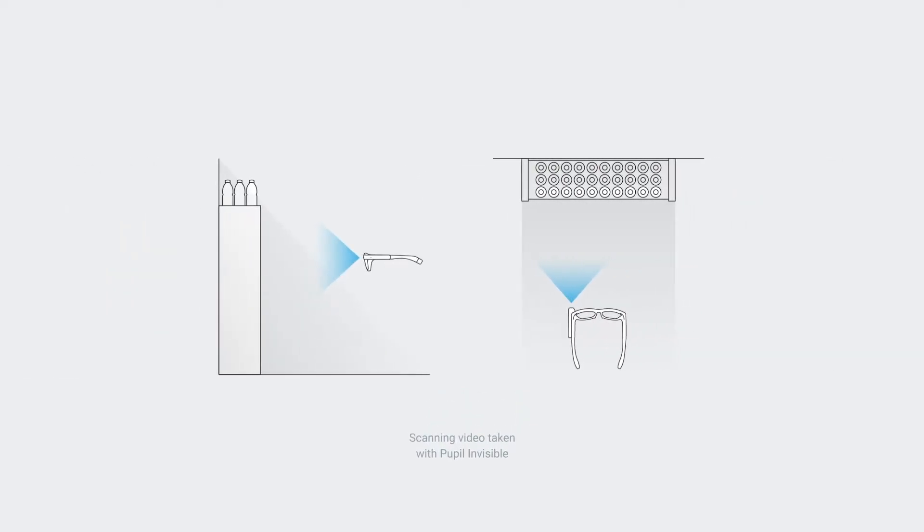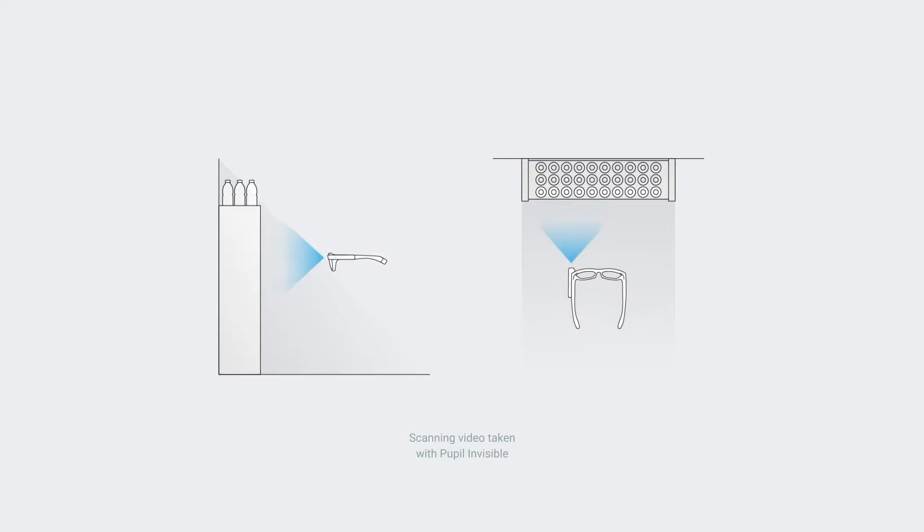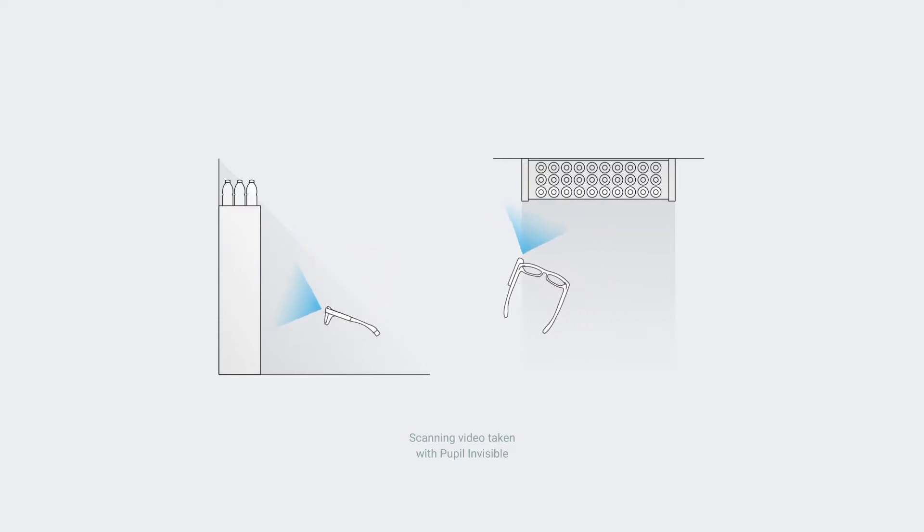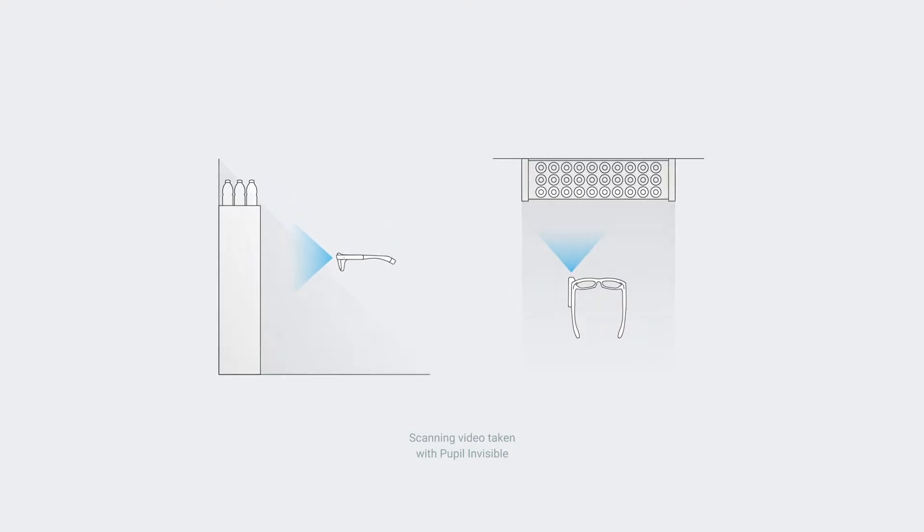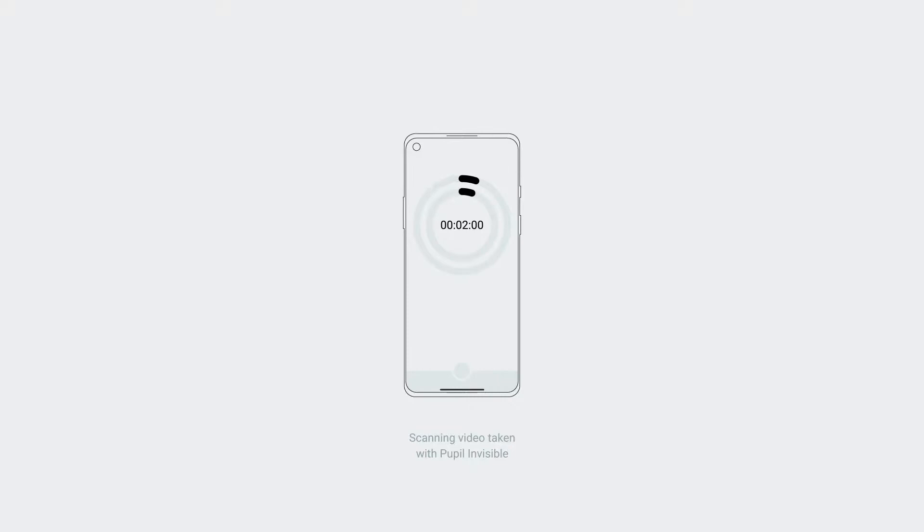In the scanning video, you must record your object from all possible angles and distances. Hold the Pupil Invisible glasses in your hands for this and make sure to move slowly to avoid motion blur. A good scanning video is about one to two minutes long.